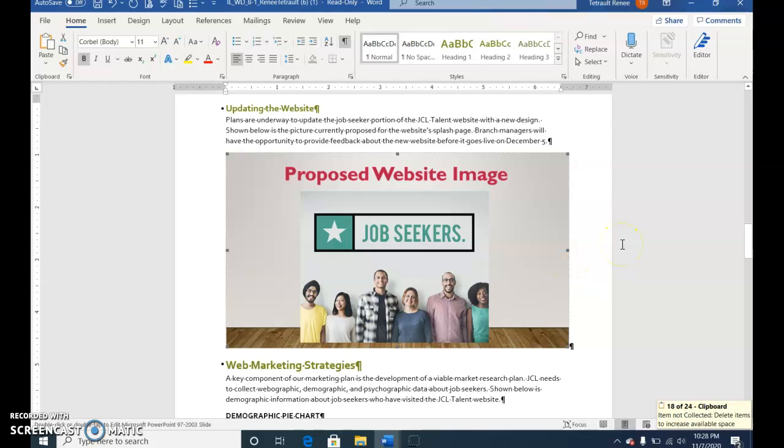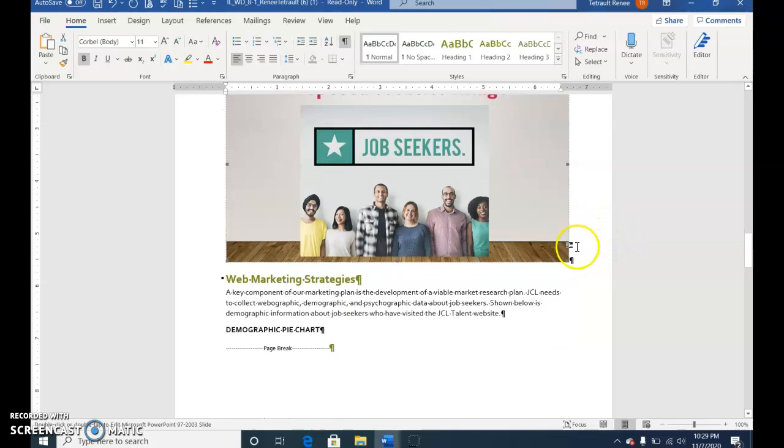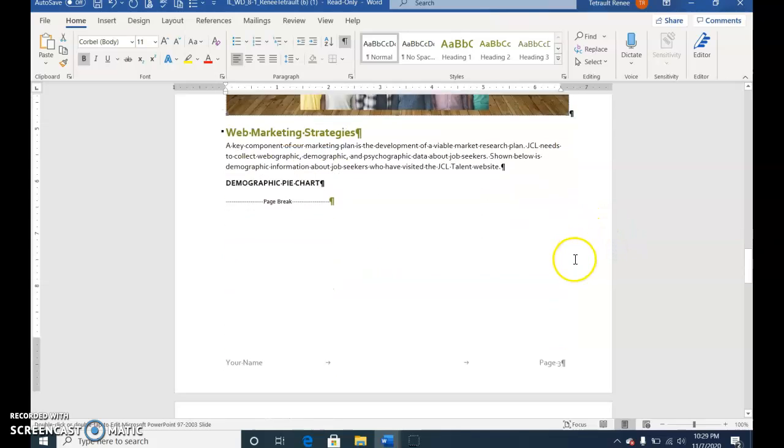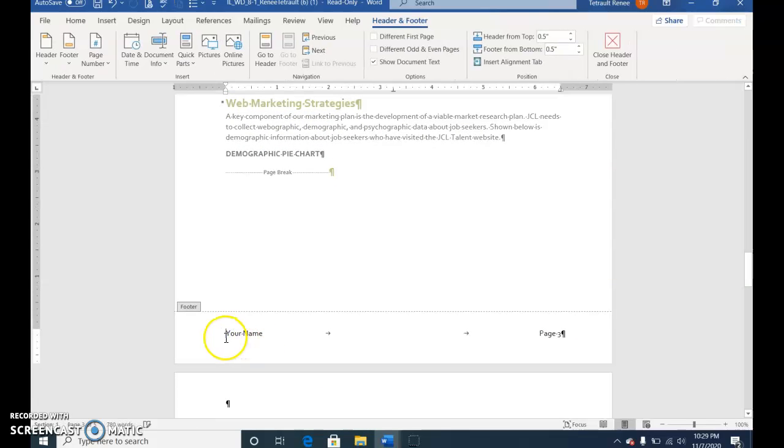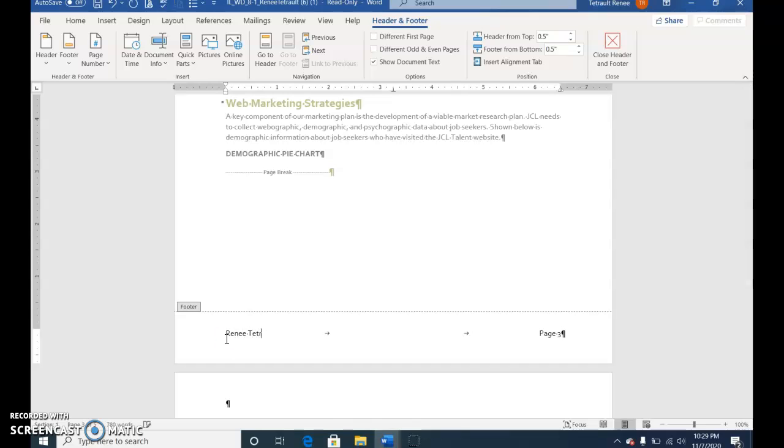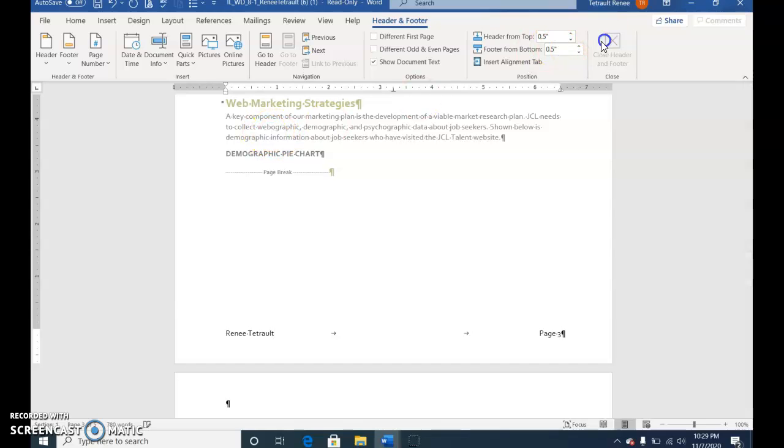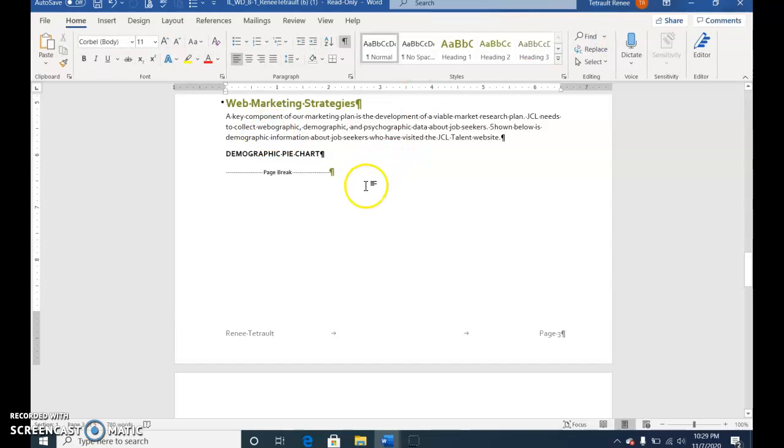Down in the footer where it says 'your name,' if you double-click in the footer it'll activate the footer. Where it has 'your name,' type yours. To go back out into the document, you can either double-click in the document or close the header and footer.